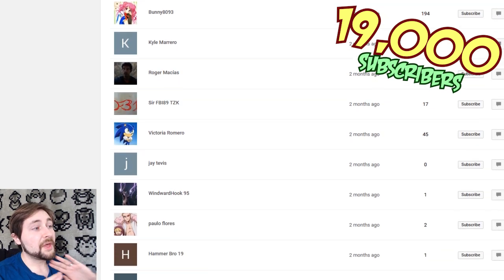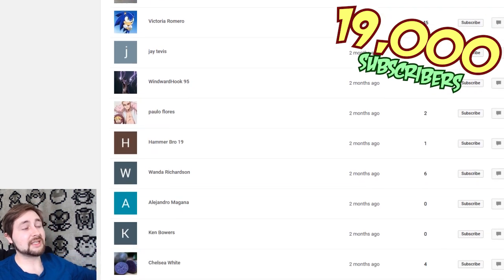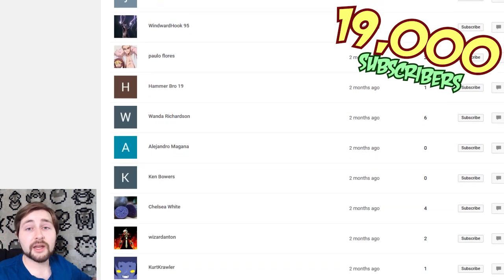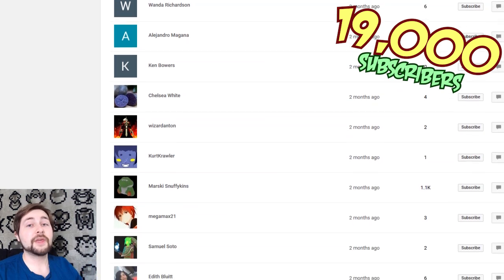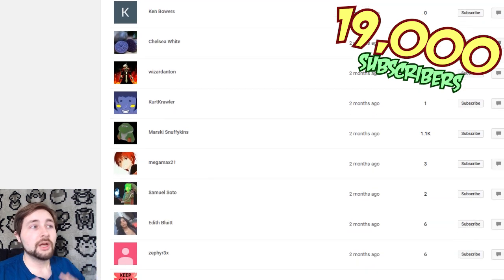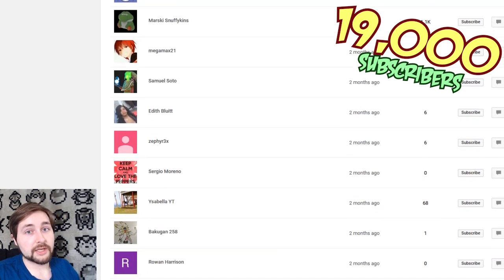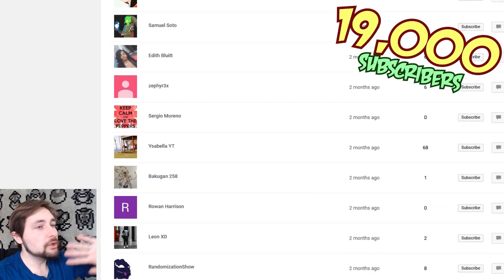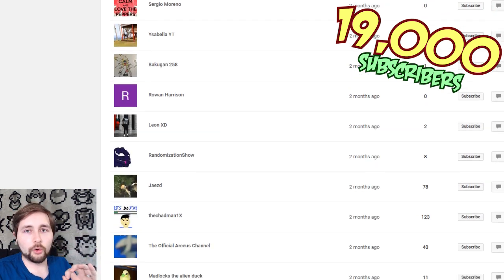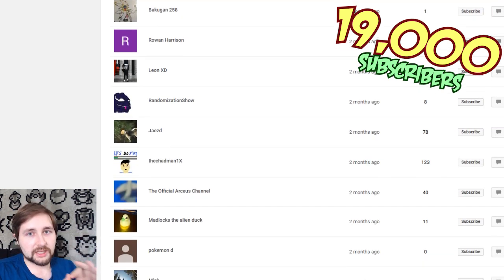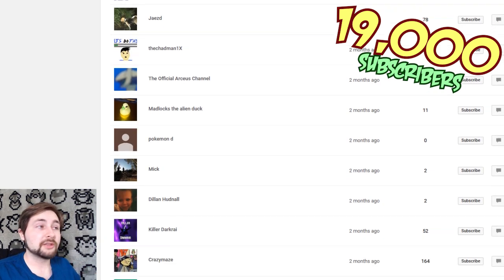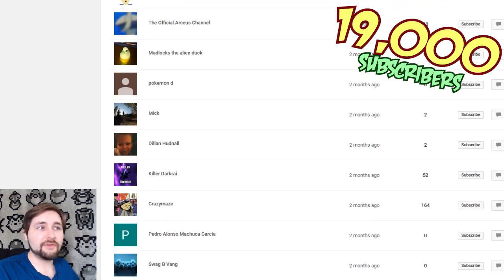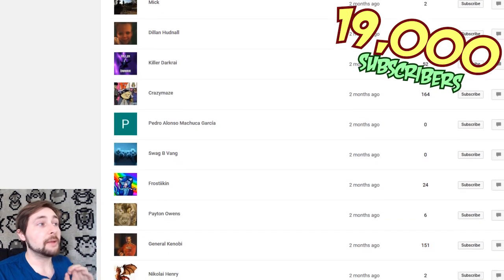But regardless, thank you guys to everybody who was in this list, and everybody else who was not in this list, who is still subscribed to me. Thank you so much. This channel only grows because of you guys, especially with the new way YouTube's algorithm works. It's only because of you telling new people about the channel, sharing the videos.